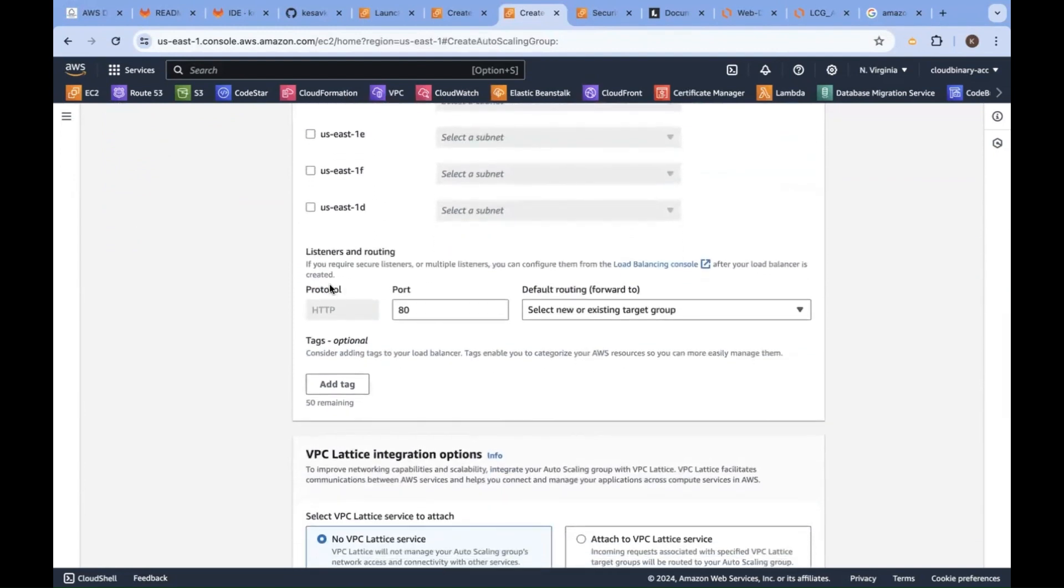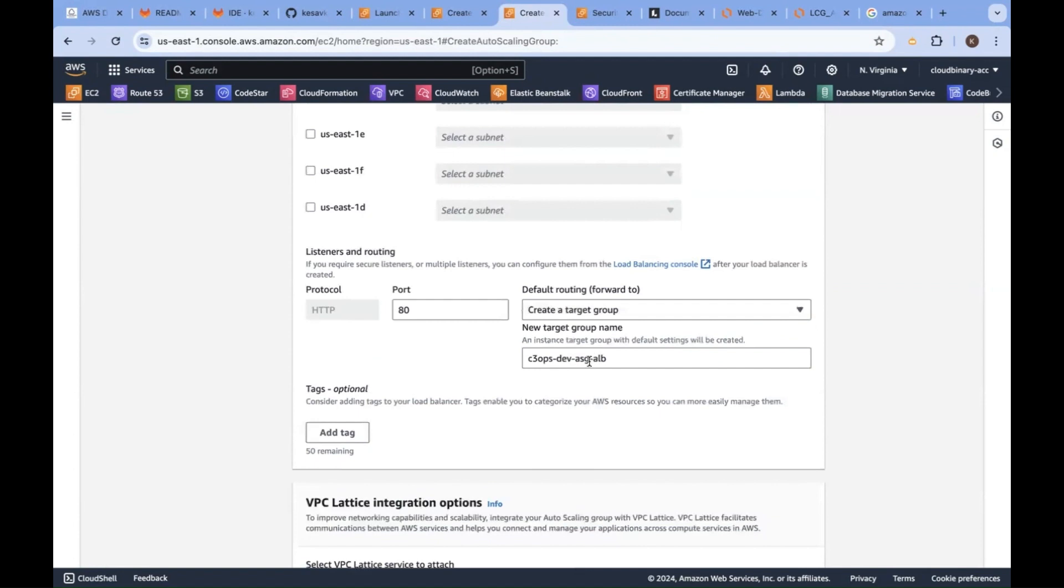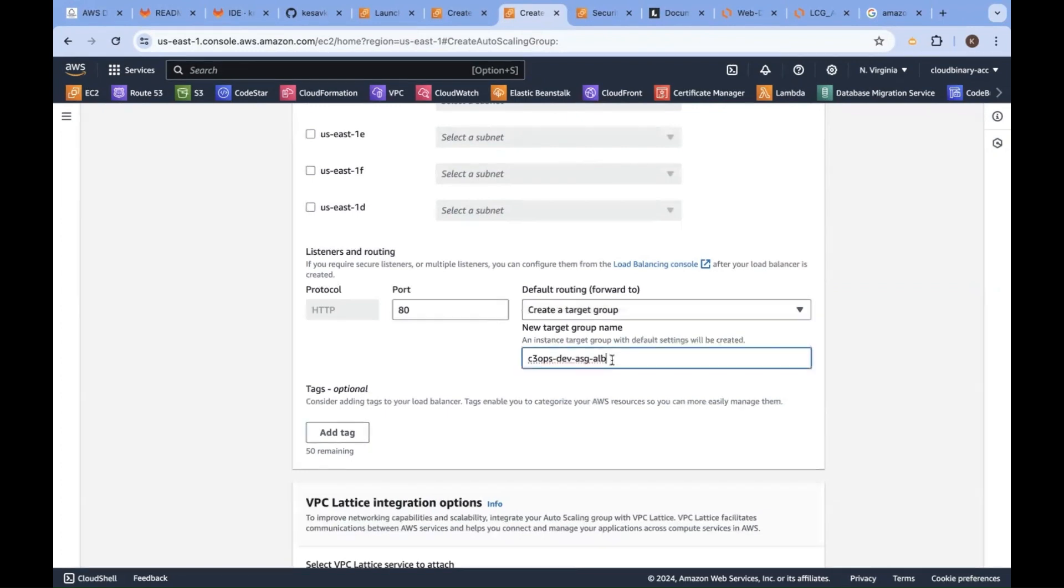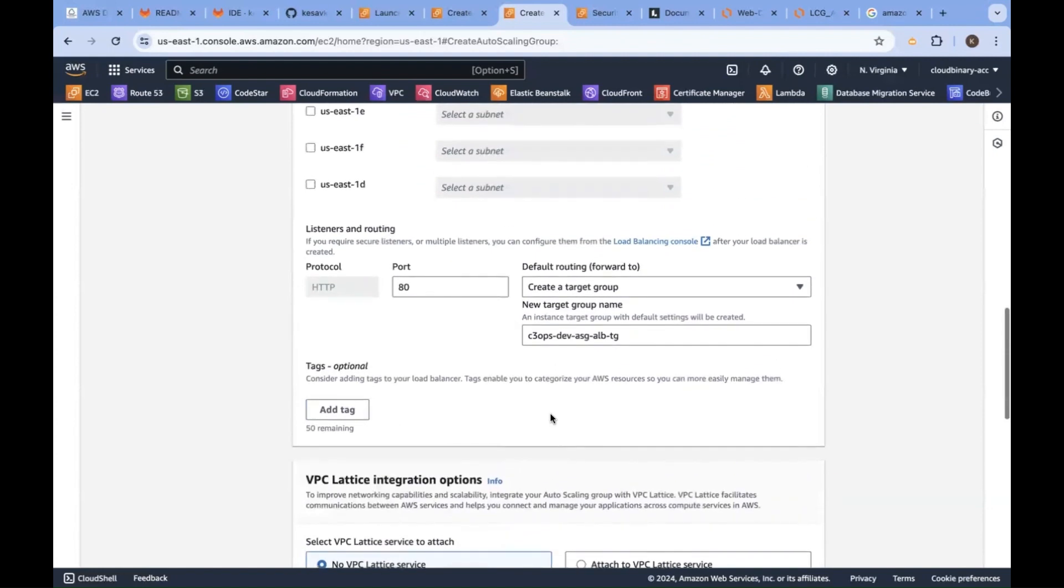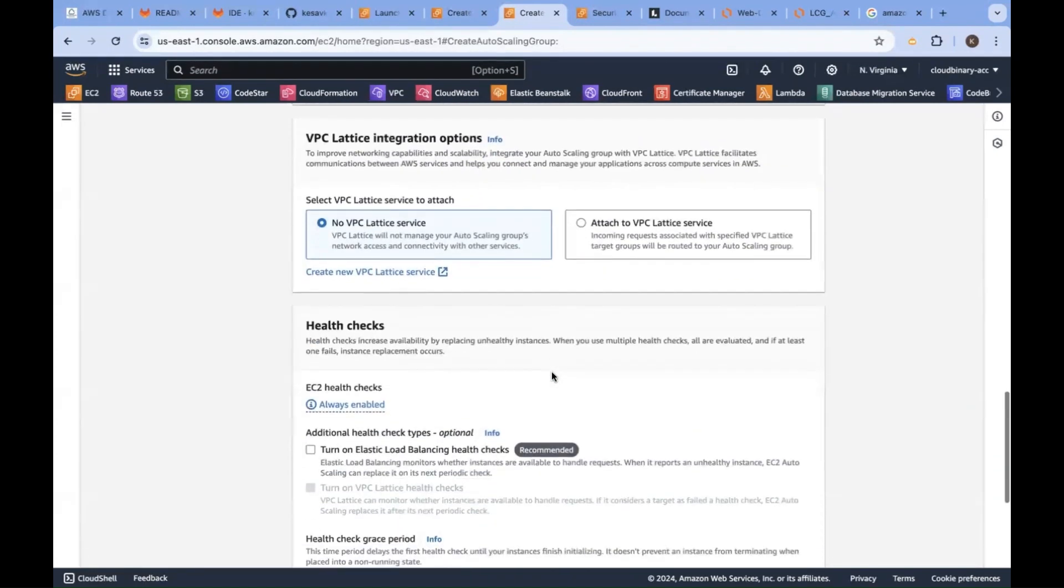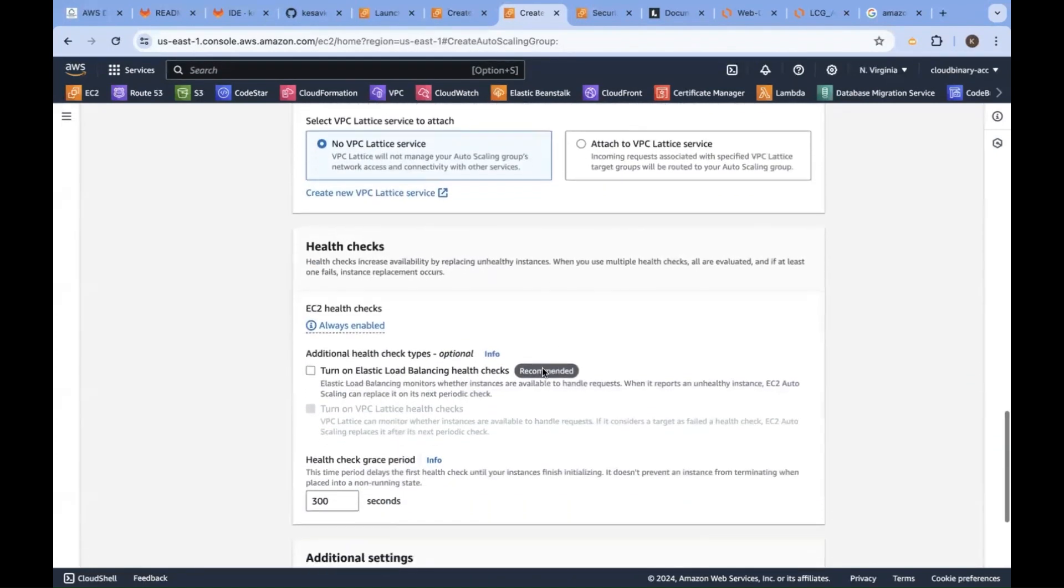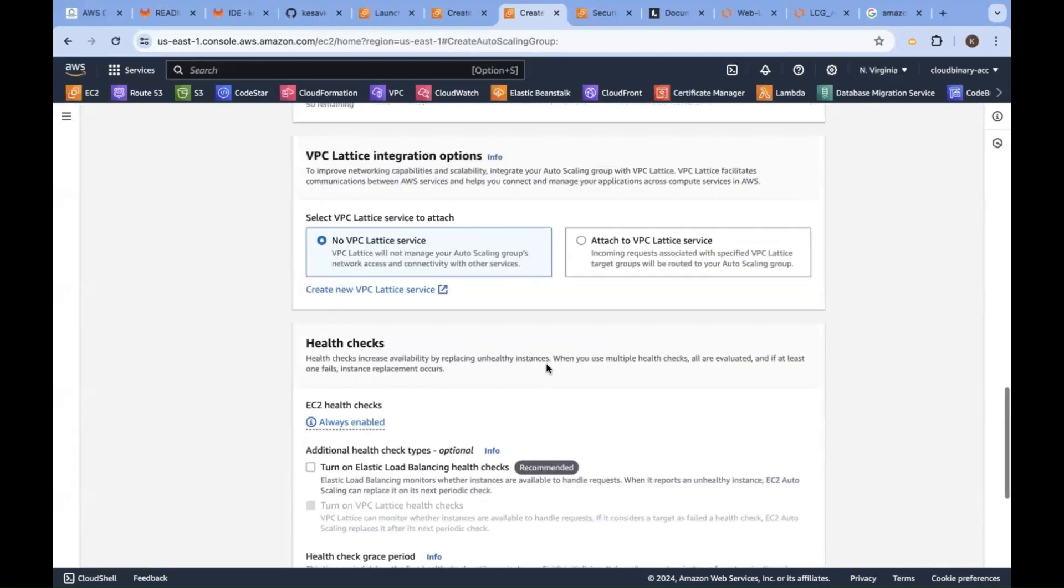And there is a listener. Do you have a target group? No. Create a new target group. We don't have a target group. What is the target group name? New target group name: c3ops-dev-asg-alb-tg. You are going to create a new target group. Inside the target group, targets will be there. That will be attached by default by auto scaling group.